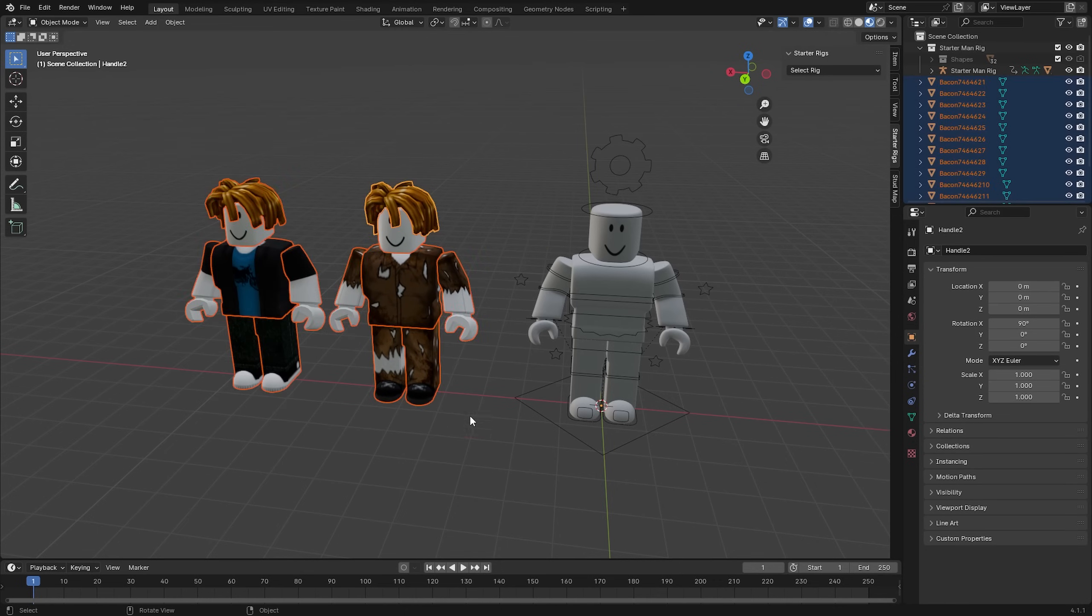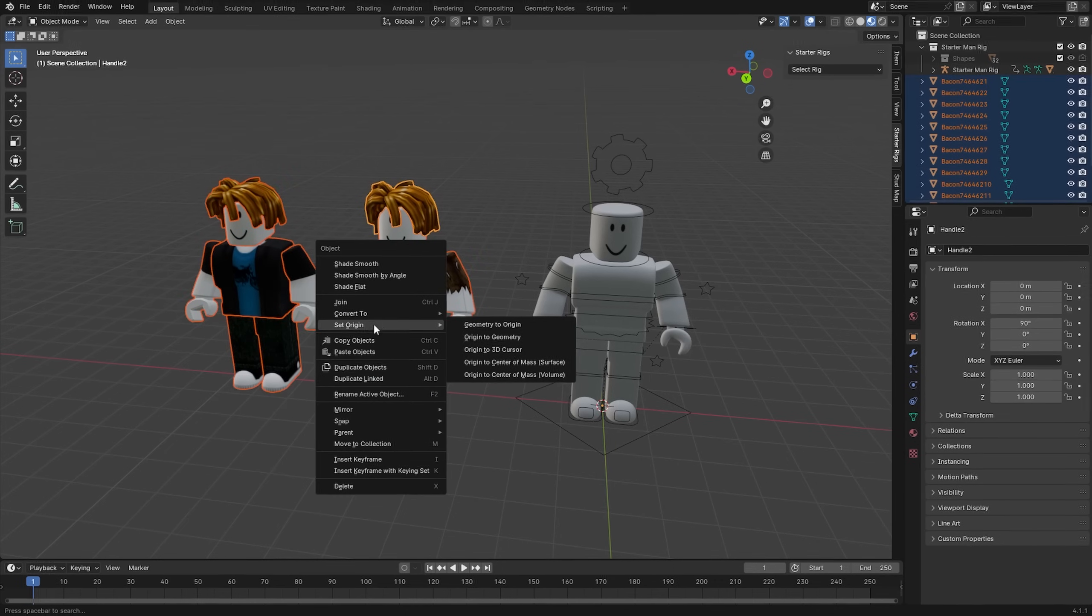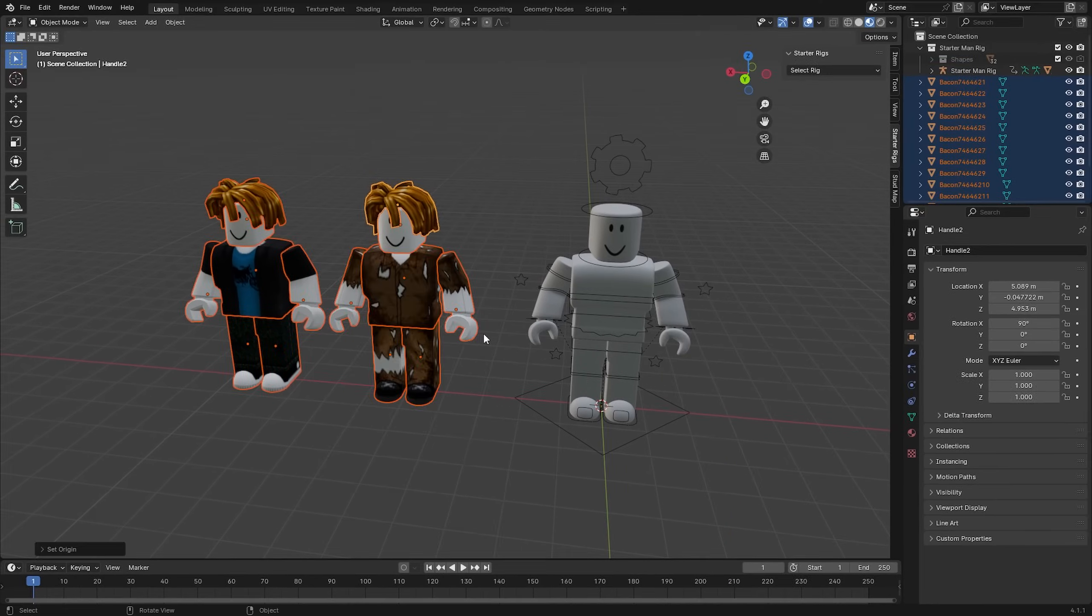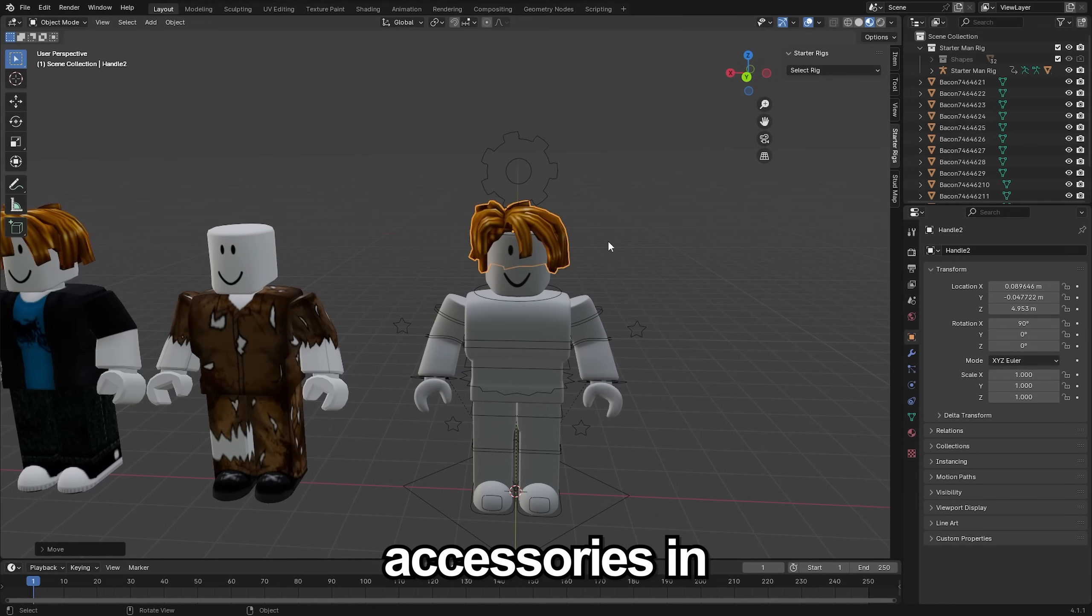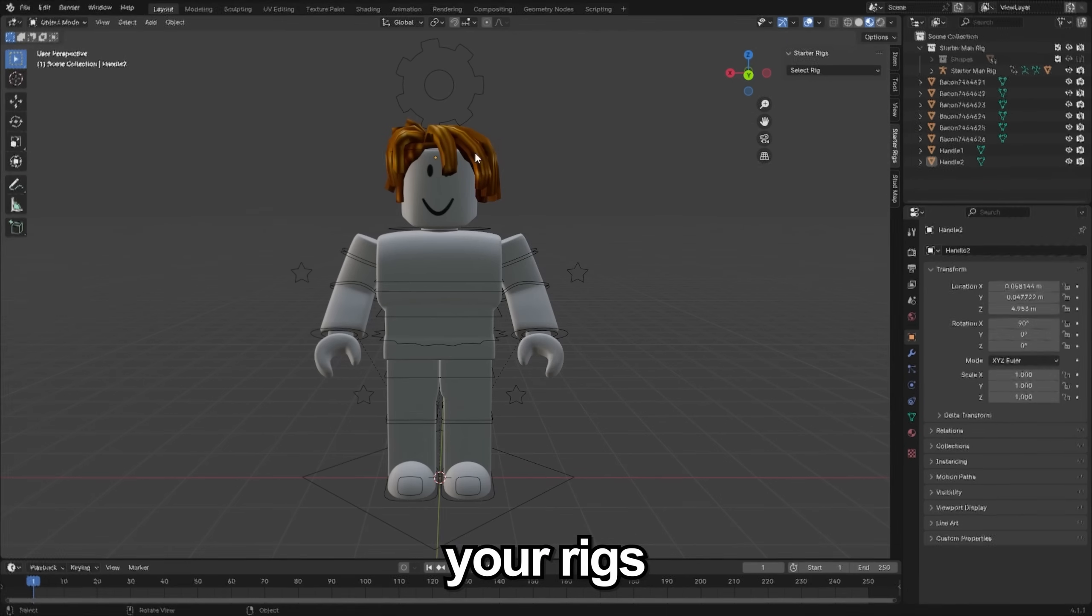Now you want to select the characters you just imported, right click to set origin and then origin to geometry. Position your accessories in the correct place and set up your rigs.